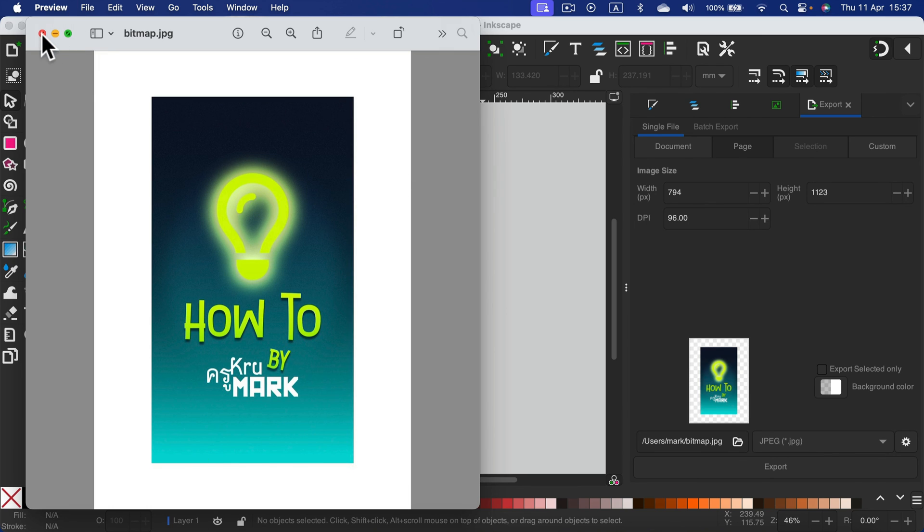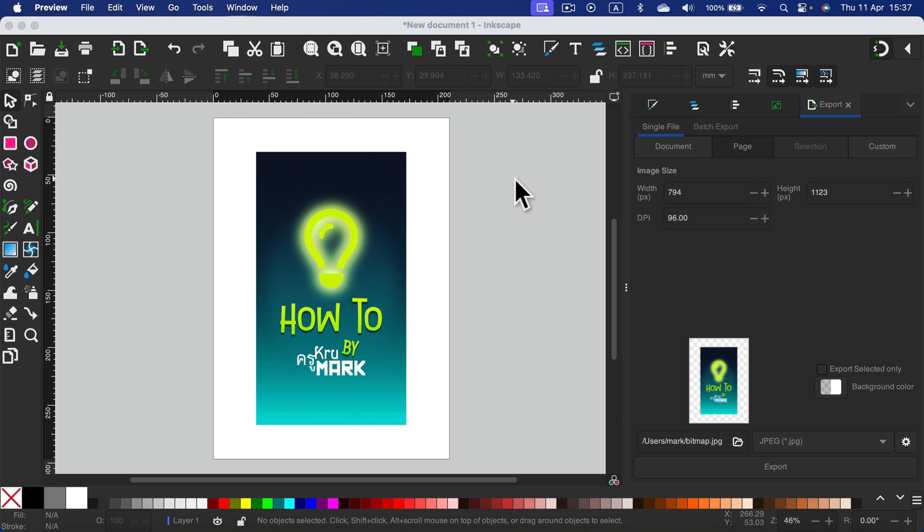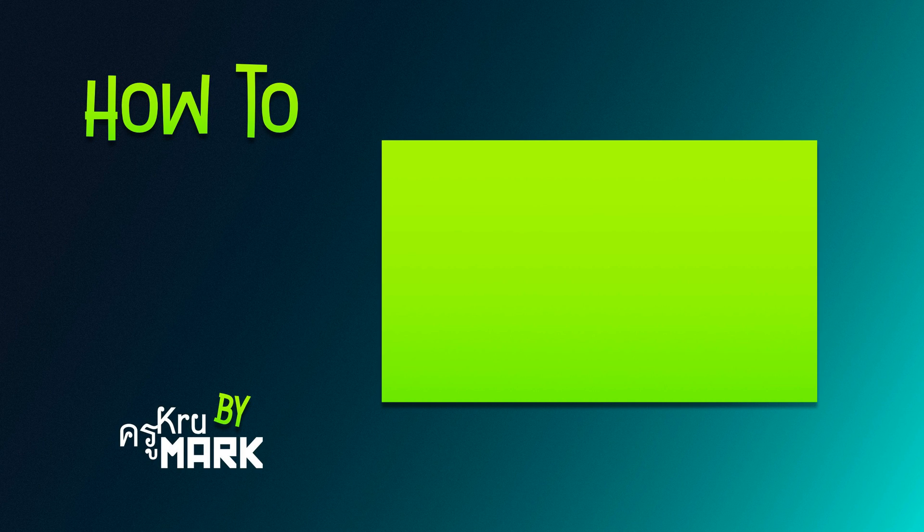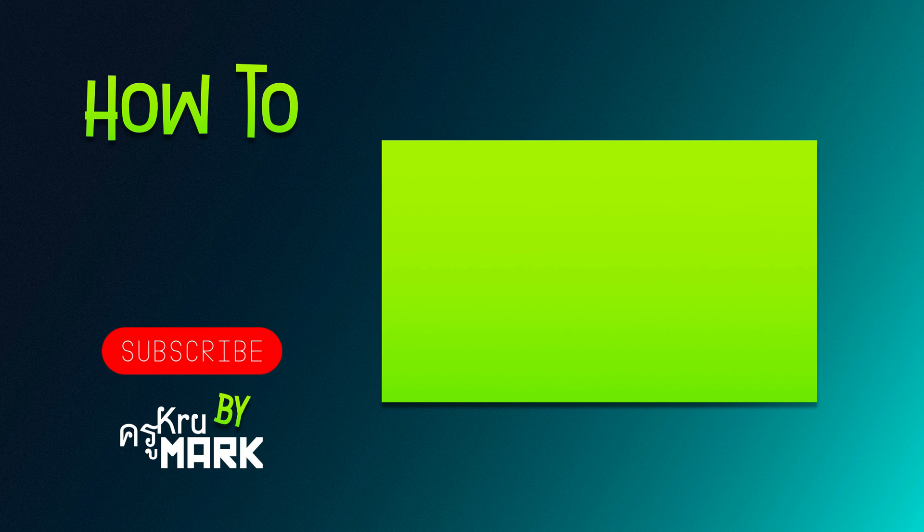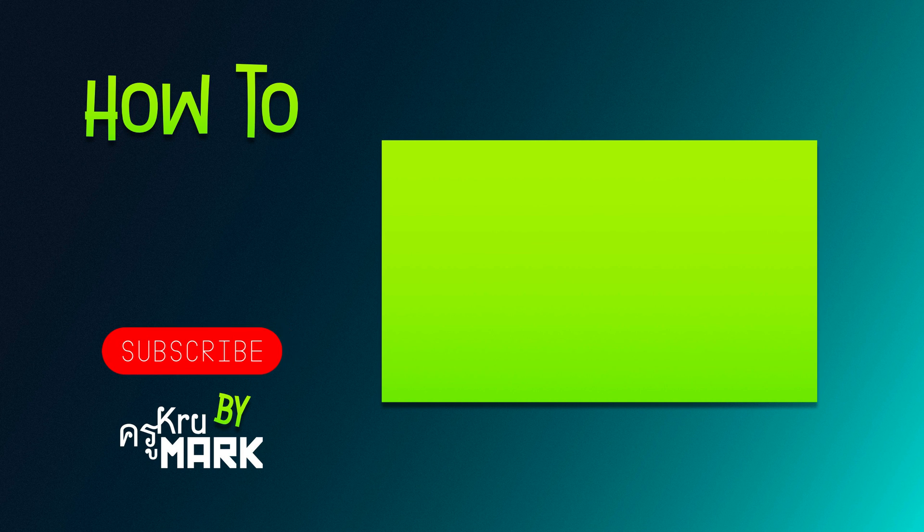So that's how you can export your projects from Inkscape to common image formats. I hope this short tutorial was helpful.